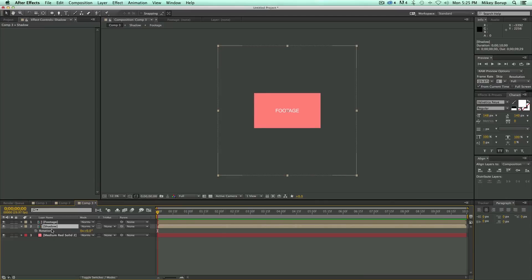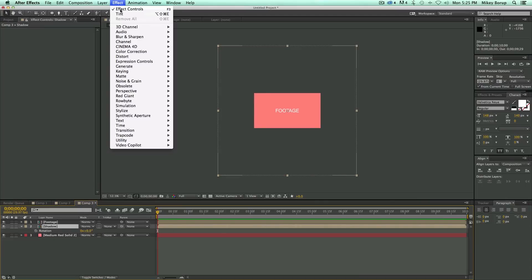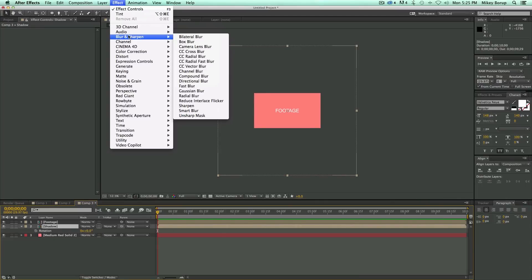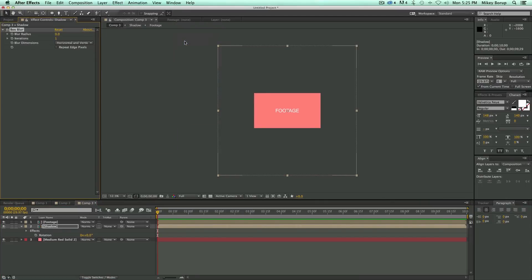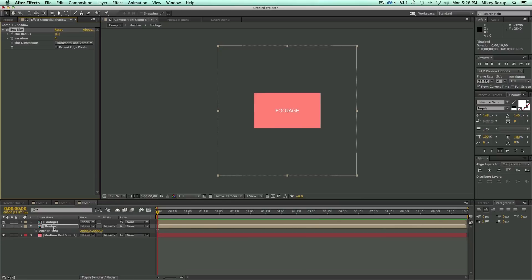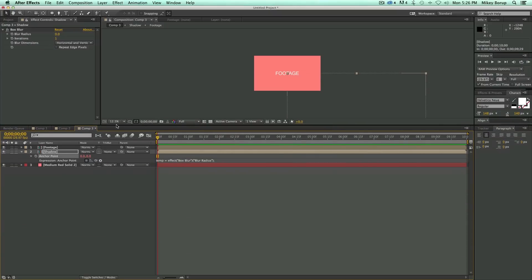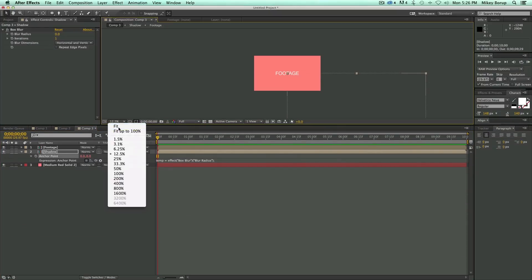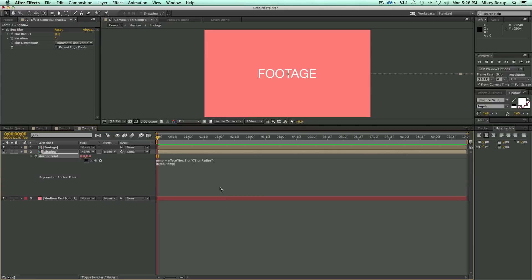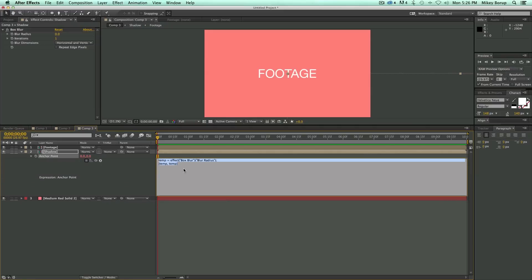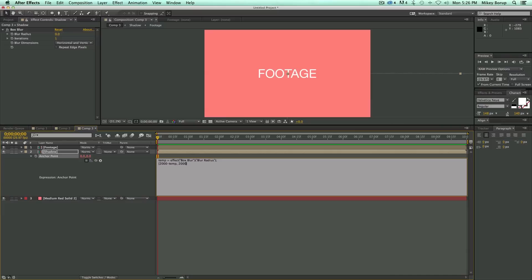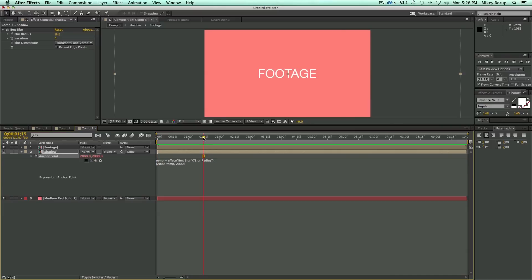Now let's take this shadow layer, go up to Effect, Blur and Sharpen, and do Box Blur. And then at this point, I'm going to do some more expressions. So I'm going to open up my anchor point on my shadow layer, so I hit A on the keyboard, and hold down Option, and click on the stopwatch, and take this pick whip and pick whip the blur radius. It's going to bring up a dialog box. So what I want to do is in this first Temp, I'm going to say 2,000 minus Temp. 2,000 because I was 4,000 by 4,000 pixels wide, and 2,000 is the middle of that. And this second one, I'm going to write down 2,000. And that's it.